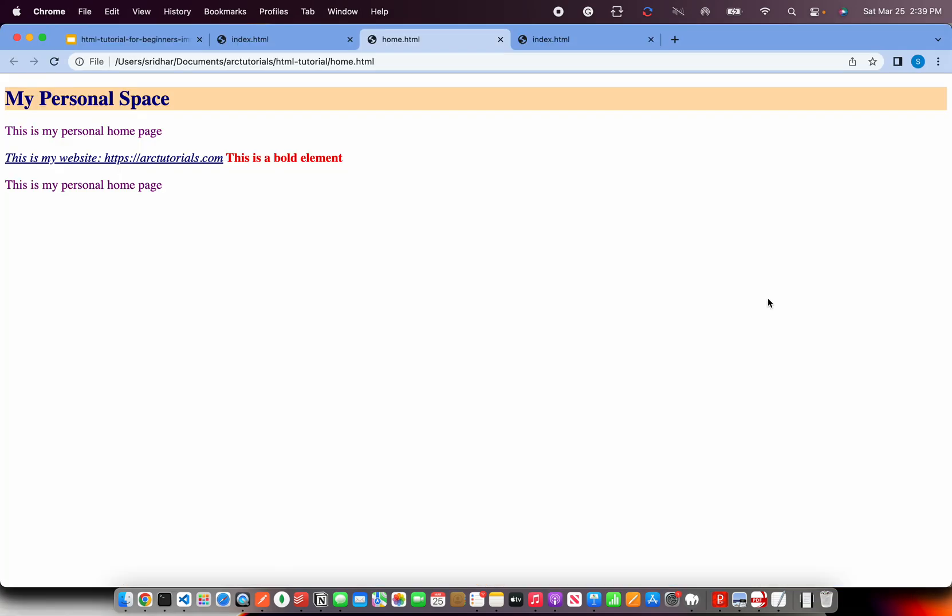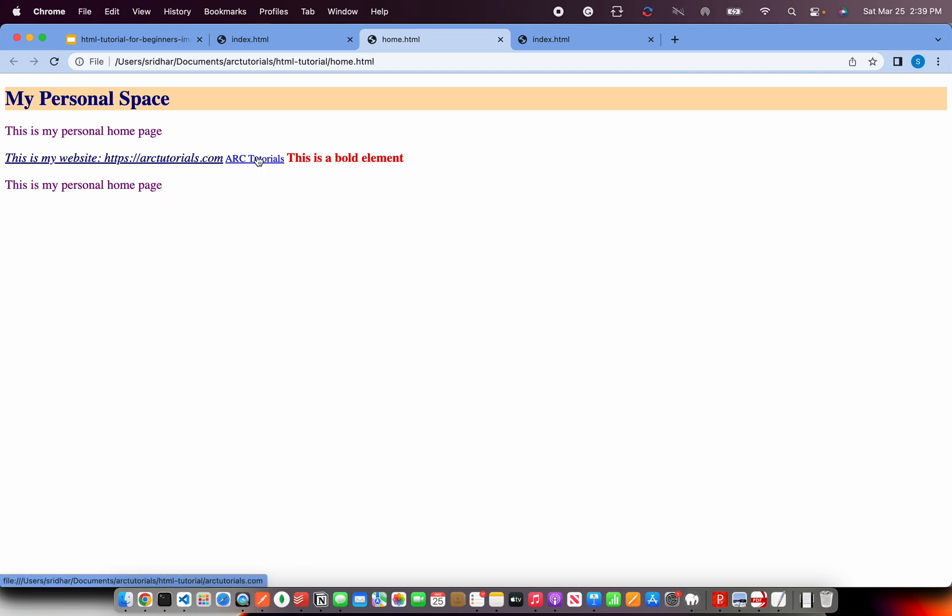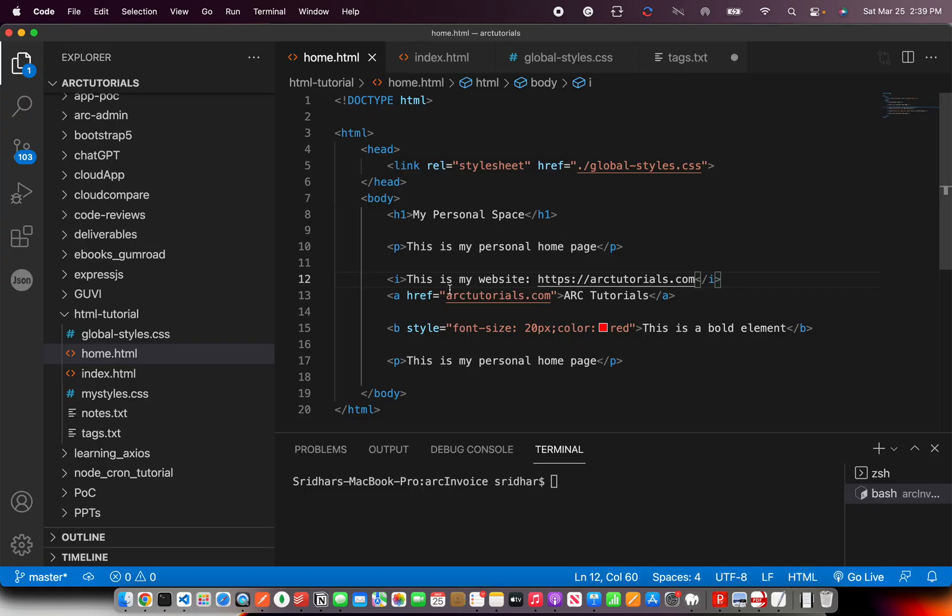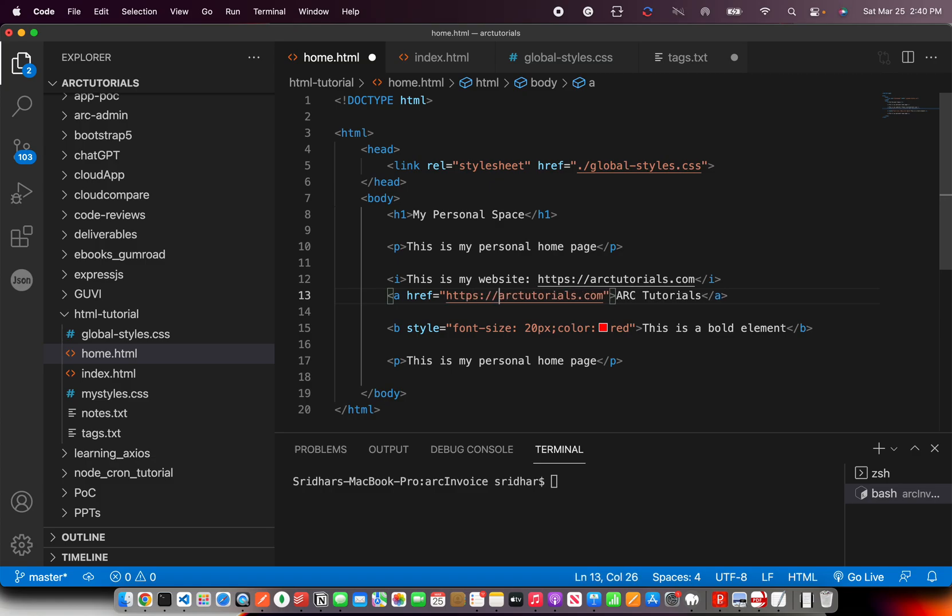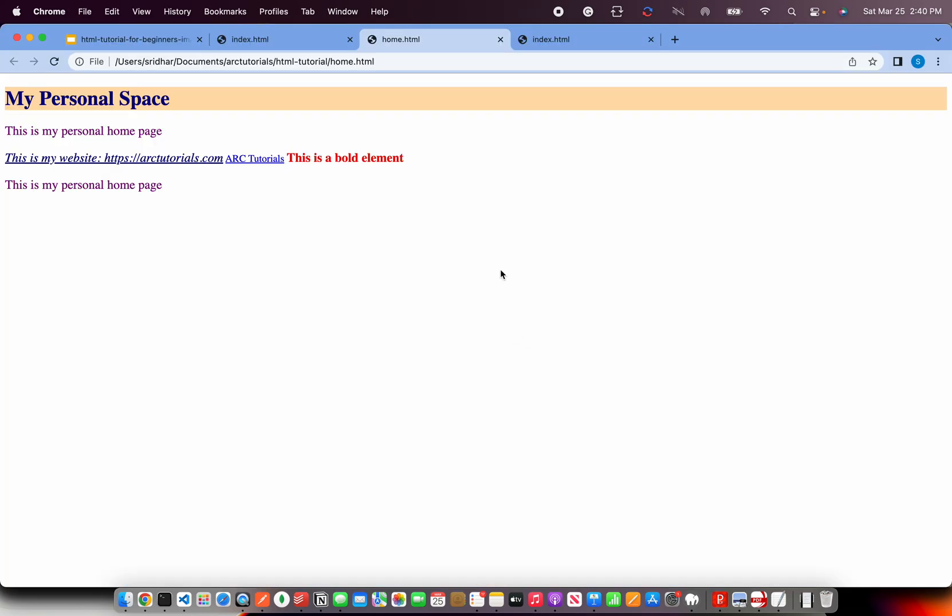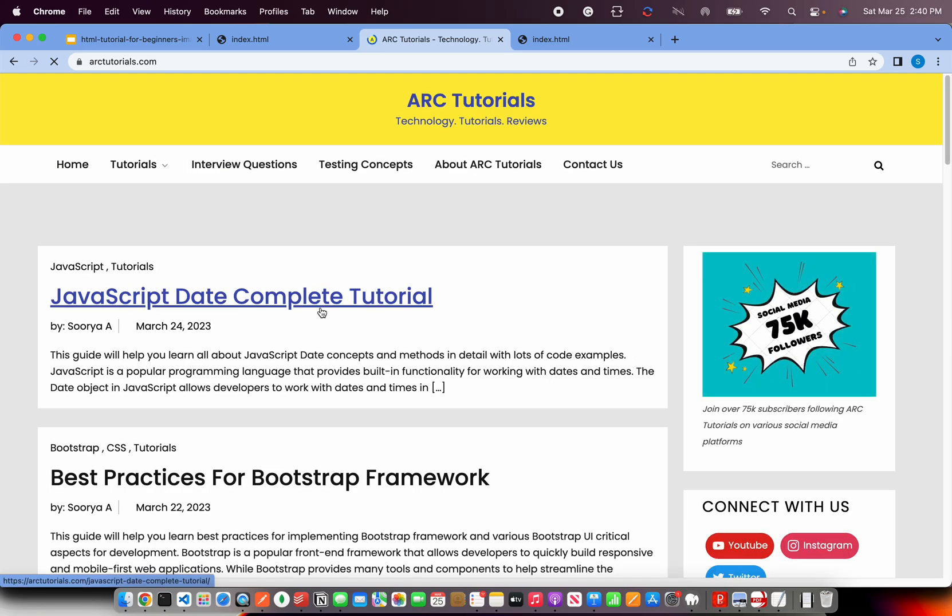So now you will see that the link has come. By default it is blue color underlined. That's how you create links. If you want it to go to an external site, you don't have to give relative path. I'm going to write the entire path and I'm saying go to arctutorials.com. Refresh the page and you click and it goes to arctutorials.com.